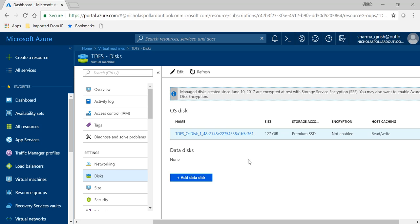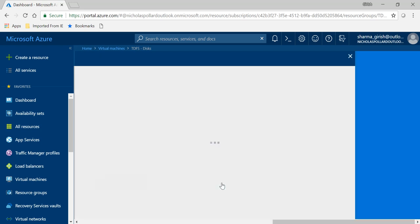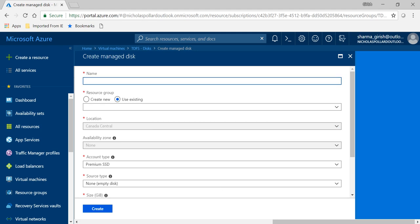So let's see now how we can restore that. What you're going to do is click on add data disk. You will give the LUN number whatever you want, and in the name you will see you have the option of create a disk. So you're going to go to create disk and we'll give the name.